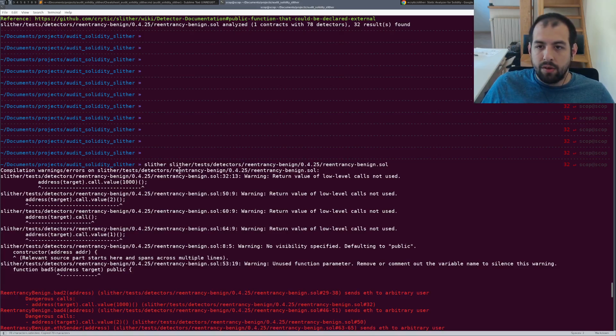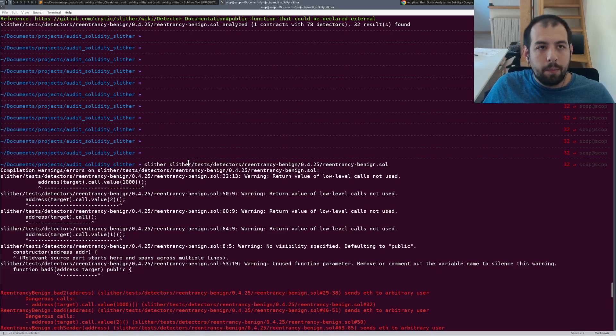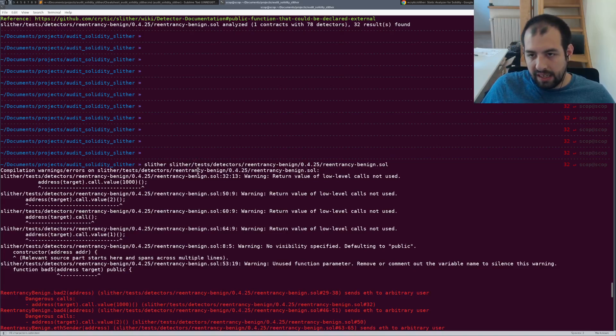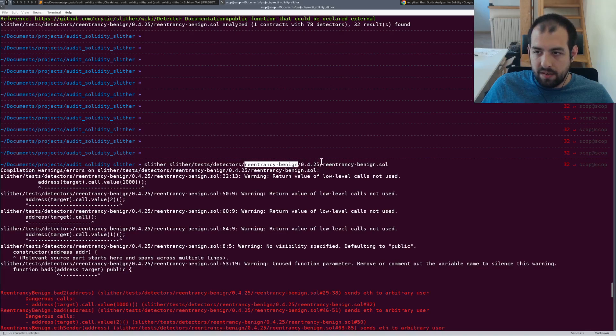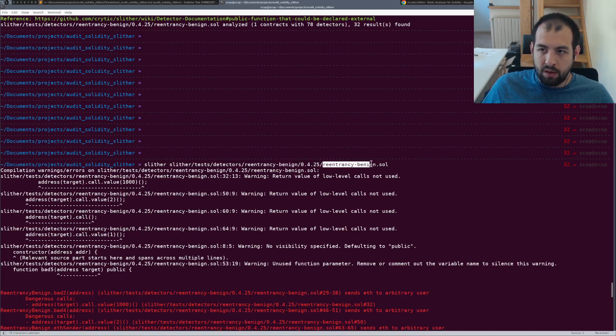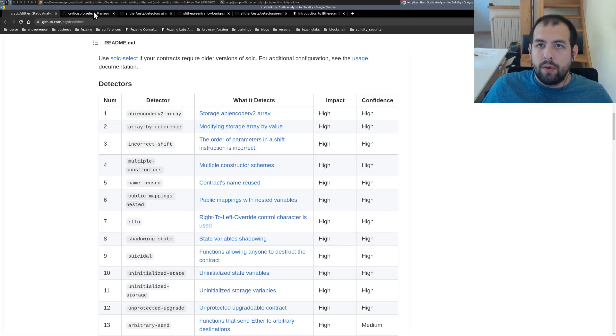And then we're going to run Slither directly on one of the examples that is provided. So in that case, we are launching that against a reentrancy on this specific version and it's reentrancy-benign.sol.